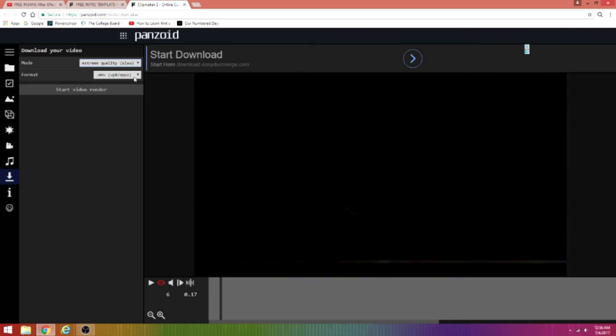All right, so this should take you about an hour to two hours to render. It all depends on your internet speed or your computer.